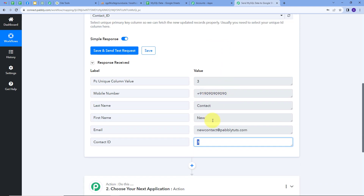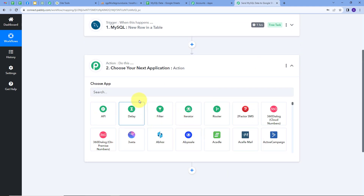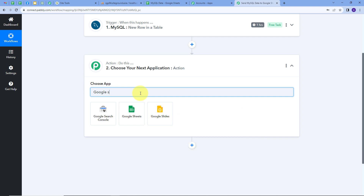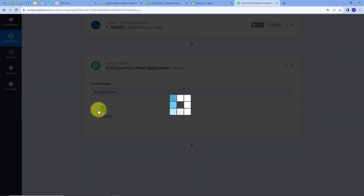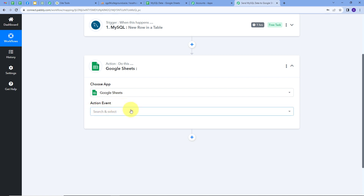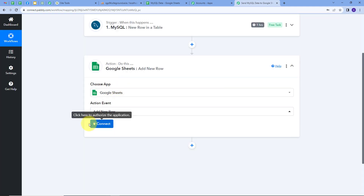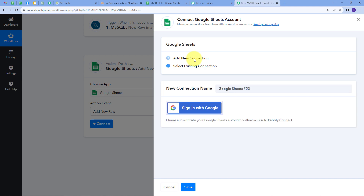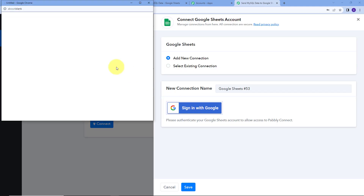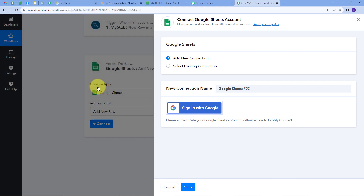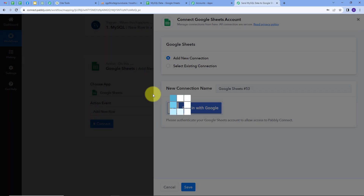Now we have these details, and we want to add them automatically in our Google Sheet. So we will set up our Action. In the Actions tab, I will search for my action application, which is Google Sheets, and select it. I have to give an Action event, and 'Add new row' will be my action event. Now I will connect my Google Sheet by clicking on Add New Connection and signing in with Google, then clicking Allow to give access to my account. My connection is successful.